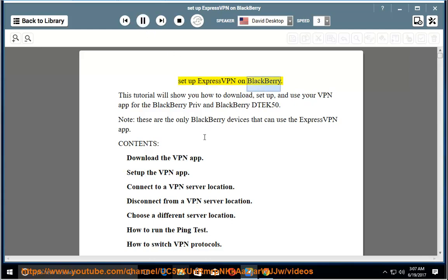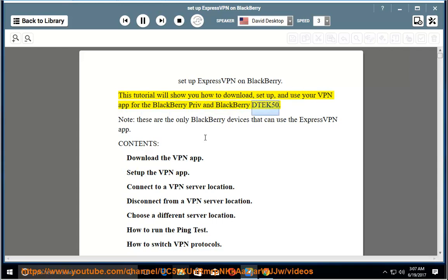Set up ExpressVPN on BlackBerry. This tutorial will show you how to download, set up, and use your VPN app for the BlackBerry Priv and BlackBerry DTEK50. Note, these are the only BlackBerry devices that can use the ExpressVPN app.